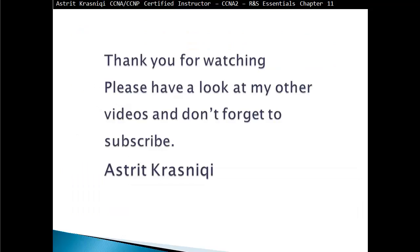Thank you very much for watching my video and please have a look at my other videos and don't forget to subscribe. This has been Astrid Krasniqi.